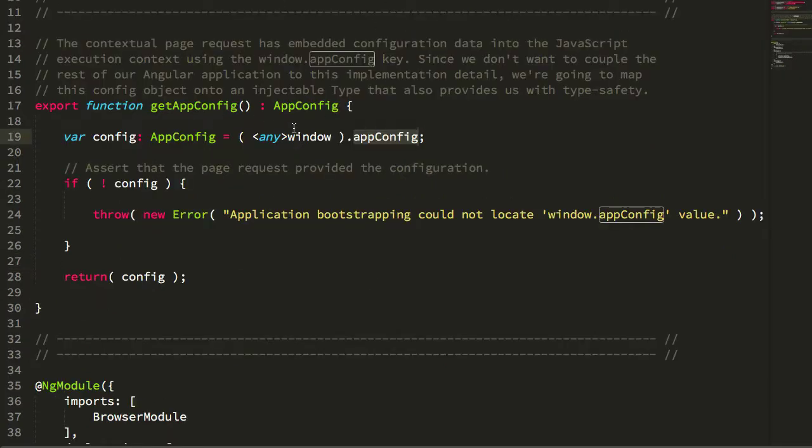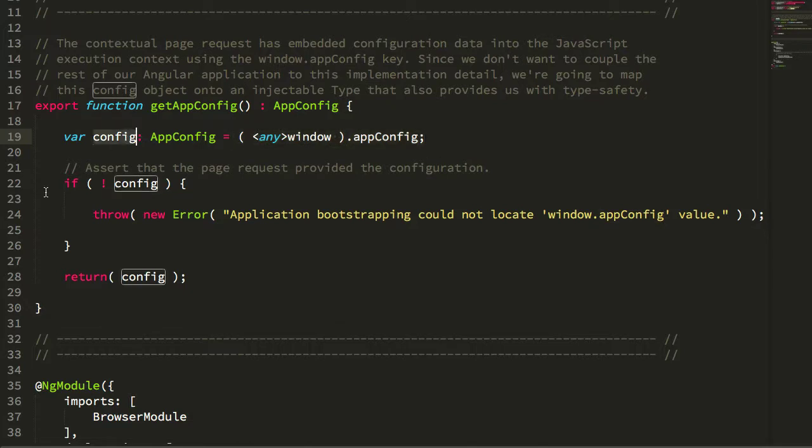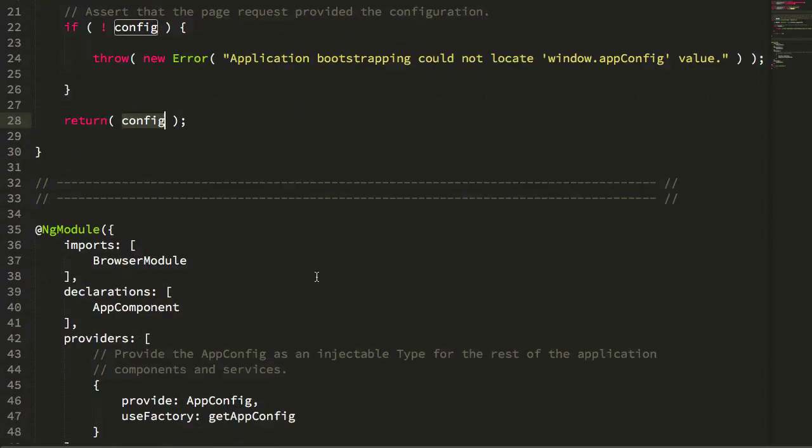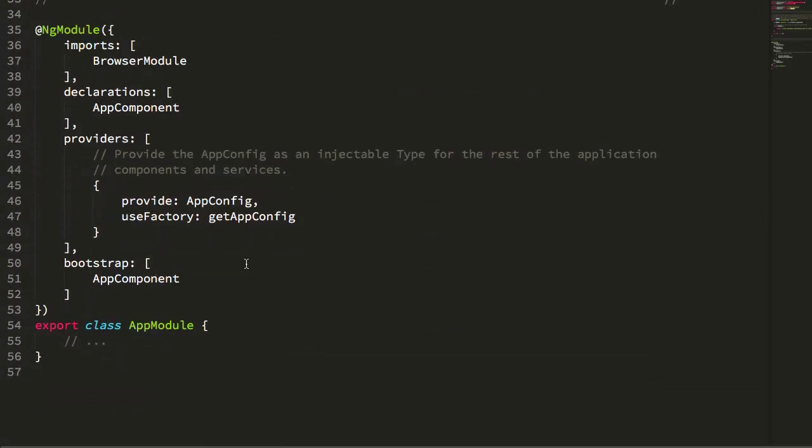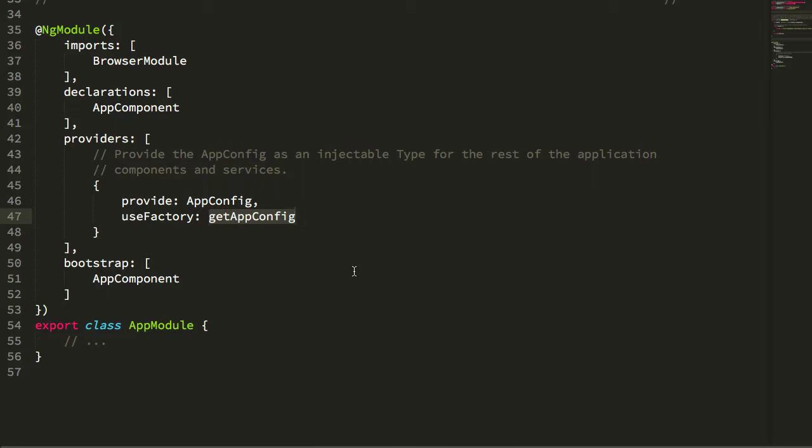In this case, I am reaching into that global scope, making sure it exists, throwing an error for validation, and then returning it. At this point, our dependency injection container will associate the app config type token with the app config that was plucked off of the global scope in the factory function.